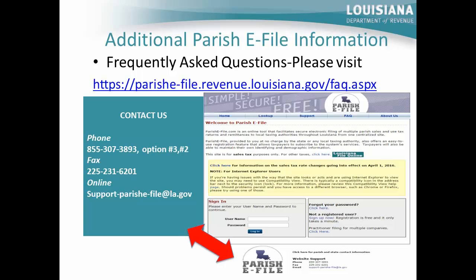For additional Parish eFile information on frequently asked questions, please visit parisheFile.revenue.louisiana.gov/faq.aspx. To contact the Louisiana Department of Revenue for additional assistance, please call 855-307-3893, select option 3, then option 2; or fax to area code 225-231-6201; or email support-parishefile@la.gov. This email link is on the bottom of the Parish eFile home page as signified by the red arrow.